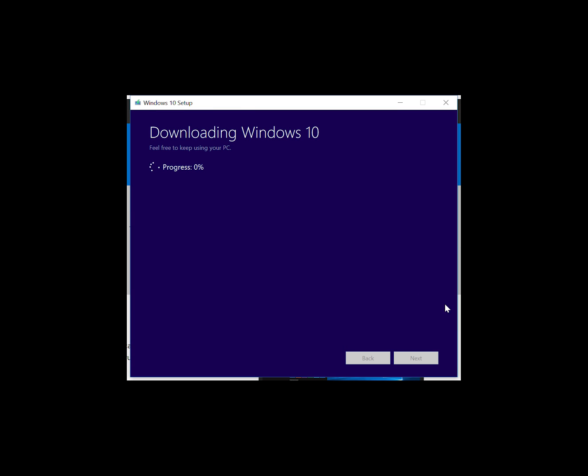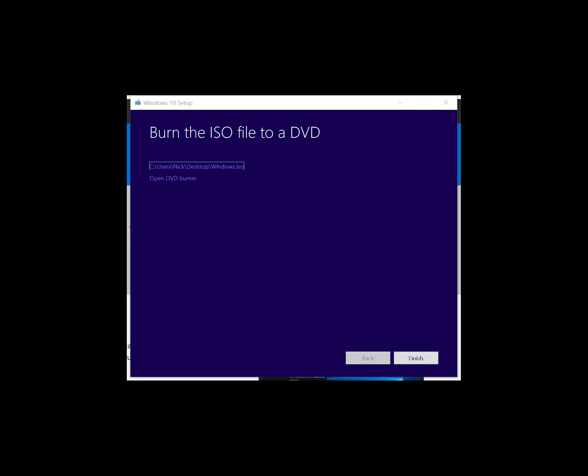It will then go through and download all the required files, which will take on my 40 meg connection about 10 to 15 minutes. Once that process completes, it will then save it to where you've chosen.